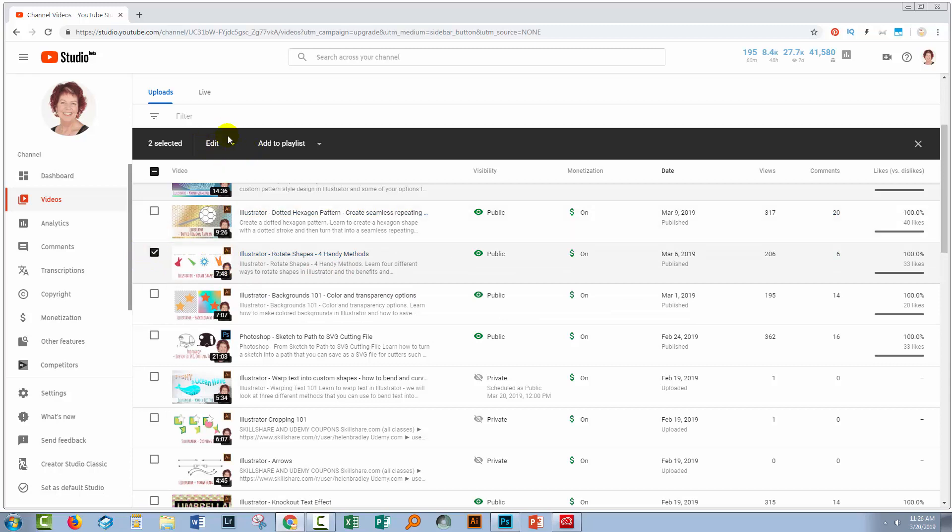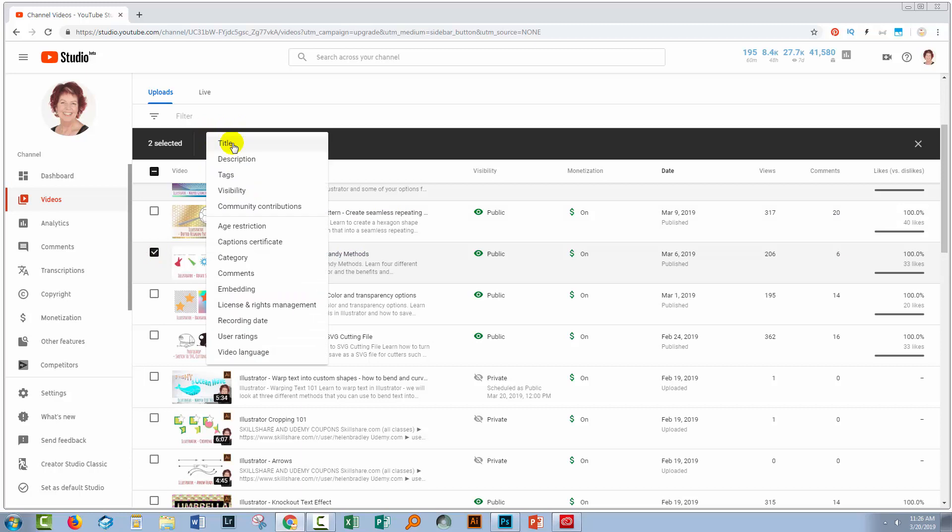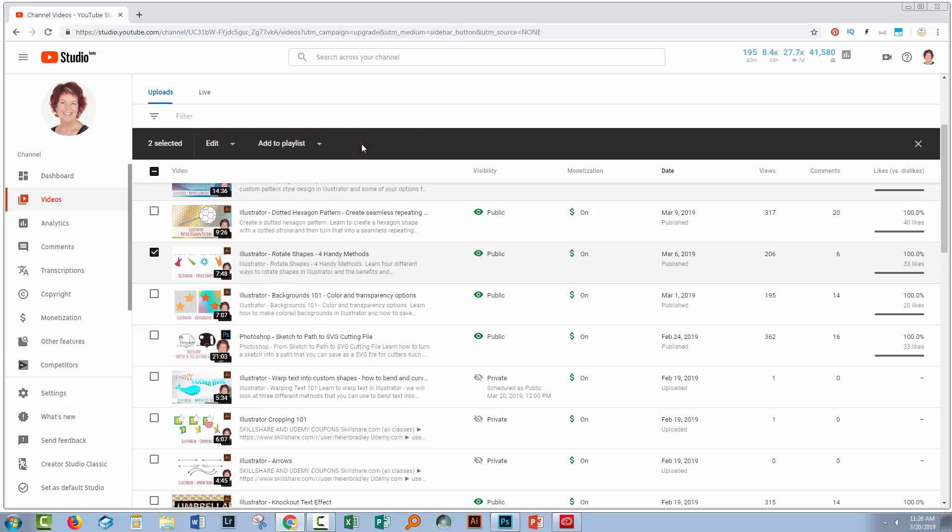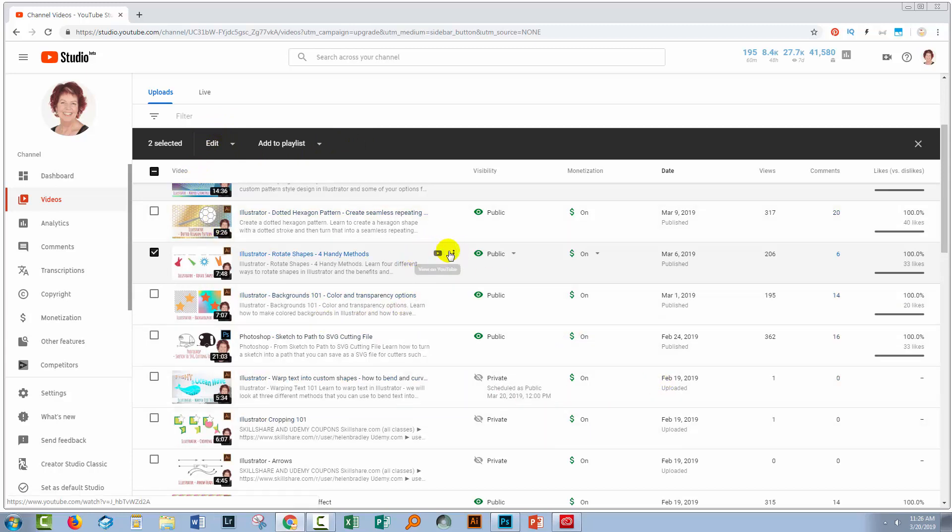Now you might think that the options are on this edit menu, but they're not. And that's probably the confusing bit about this. It would make really good sense if it were there, but it's over here and you only see these options when you're actually hovering over it. So you can easily miss them.